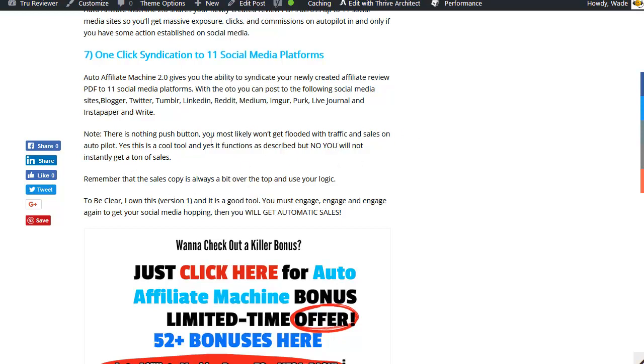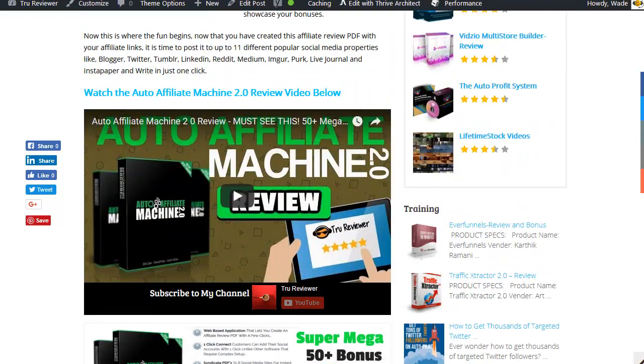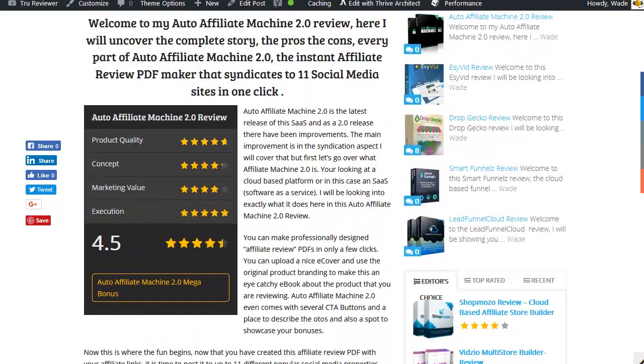Note: There's nothing push button, you most likely won't get flooded with traffic and sales on autopilot. Yes this is a cool tool, yes it functions as described, but no you will not instantly get tons of sales. Remember that the sales copy is always a bit over the top. Use your logic. To be clear, I own version one and it is a good tool. You must engage, engage, and engage again to get your social media hopping, then you will get automatic sales.